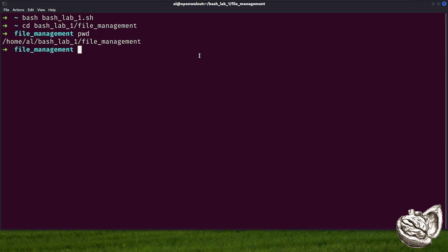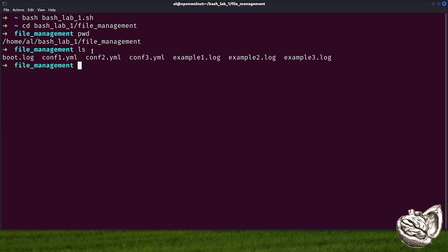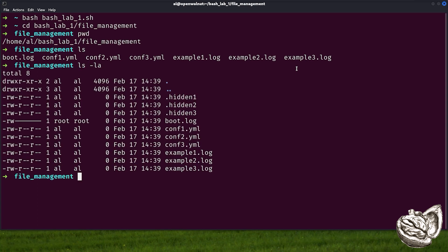To see our current folder, we can use pwd. And here you can see we are inside the file management directory. Next, let's list the files in our lab directory by running ls. Here we've got a number of files. ls simply lists all non-hidden files in the current directory. But what if there were any hidden files?